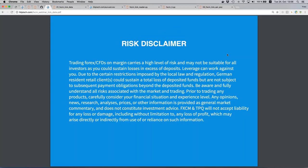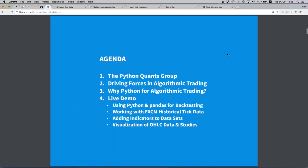Before I get started with the contents, please read the risk disclaimer carefully, particularly with regard to trading forex and CFDs on margin. There are multiple risks you need to consider, as well as your personal situation. Now for the agenda: first, I'll briefly introduce the Python Quants Group.